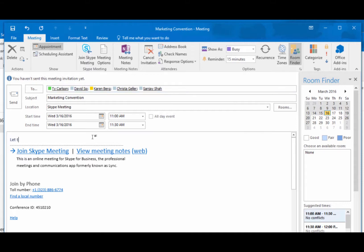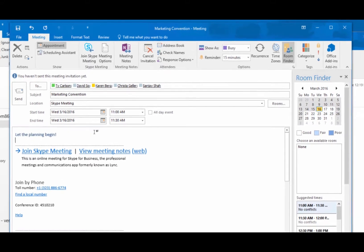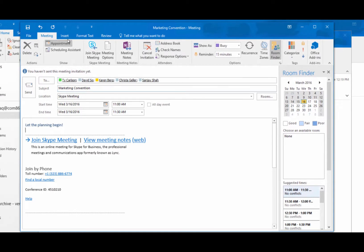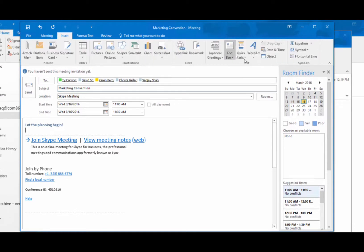Now add a message for content you use a lot, like an agenda. Create a quick part.